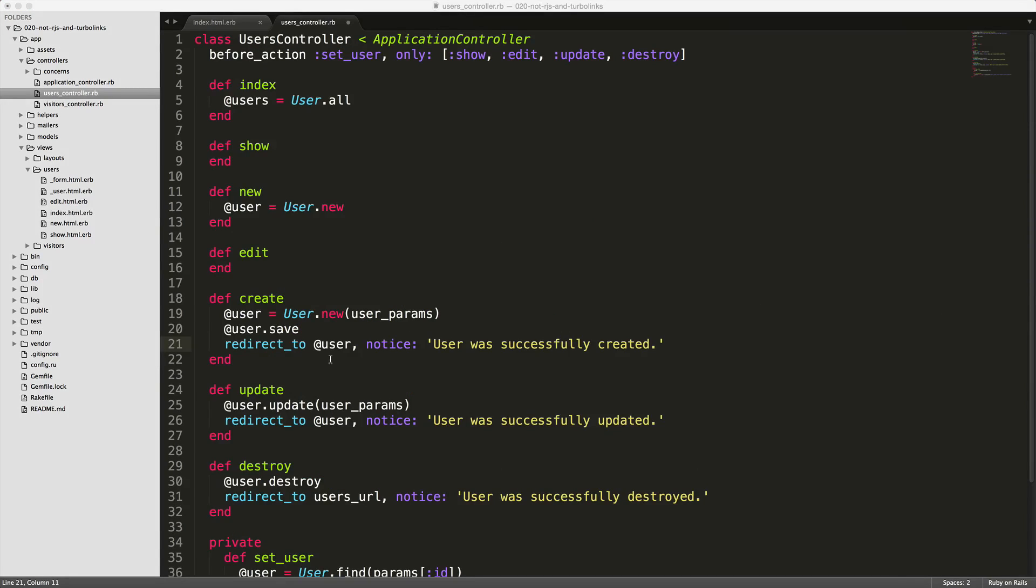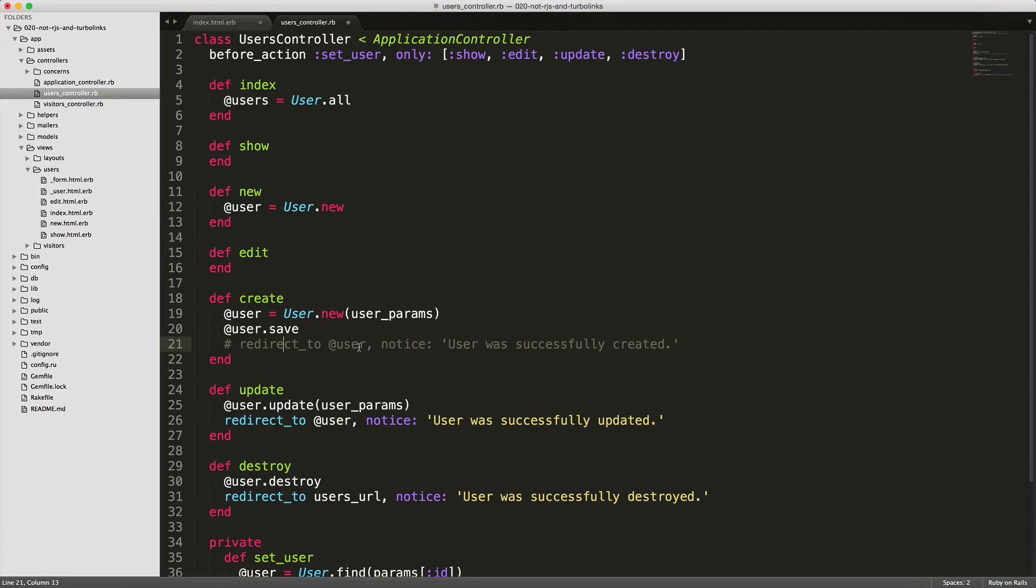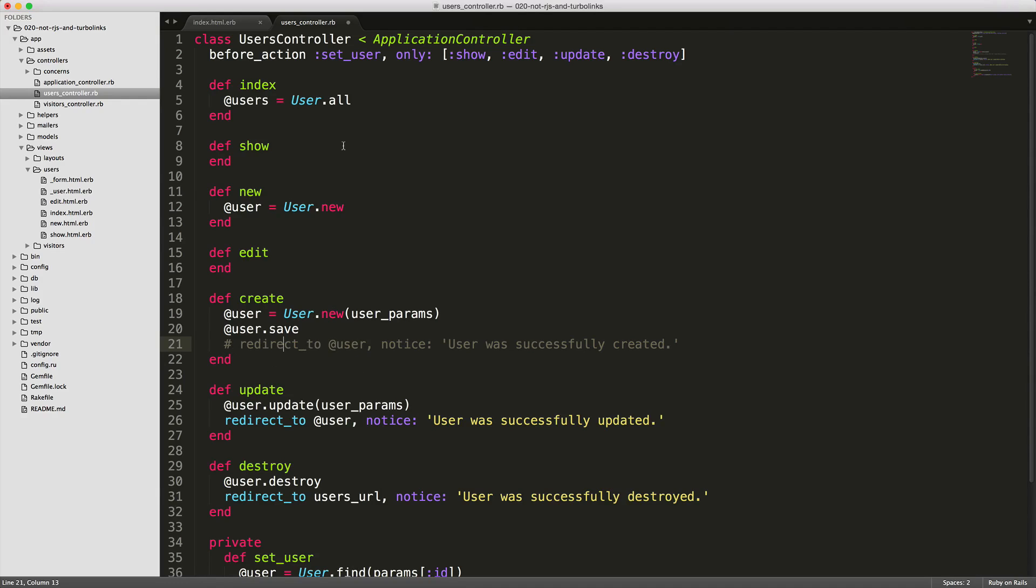In our user's controller, we can comment out this redirect, because we don't want it under the create action once it completes saving the user. We don't want it to send it to the show action. Instead, we want to just close that modal and then add that user directly to that page.